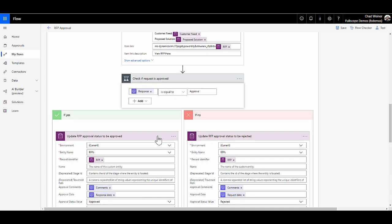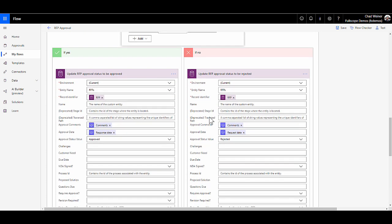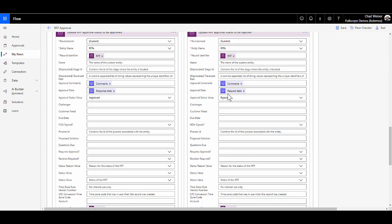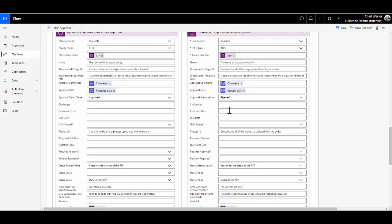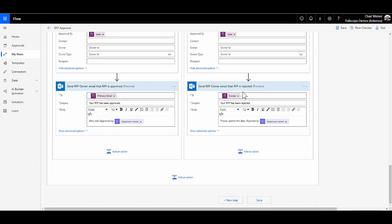If the approval rejected it and it's not approved, it would go down this branch where we would then go into CRM and update the RFP to say that it was rejected. And again, maybe we can send the customer an email.